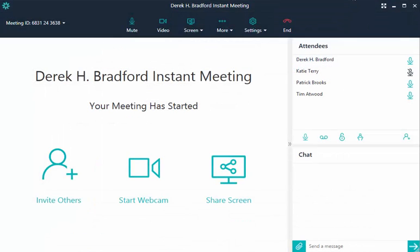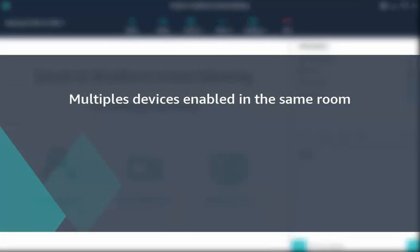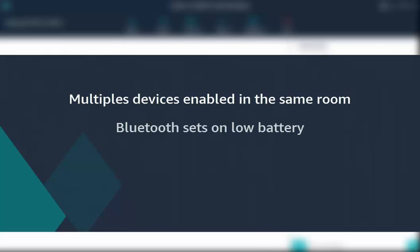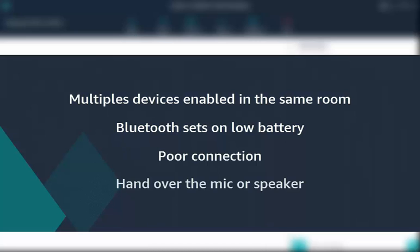When you're conducting meetings with your team and have multiple attendees, you may hear an echo. This is often caused when more than one device is enabled with audio in the same conference room. It can also be caused by Bluetooth headsets running low on battery power, a poor connection, or even a hand in front of the mic or speaker. Interestingly, the connection causing the echo won't hear it.